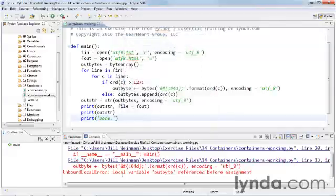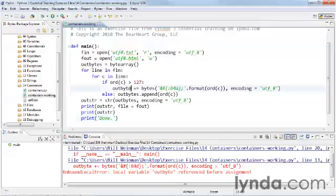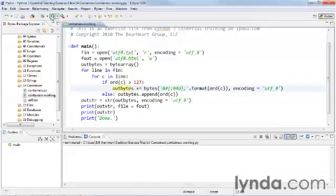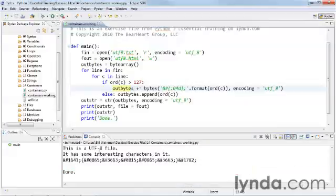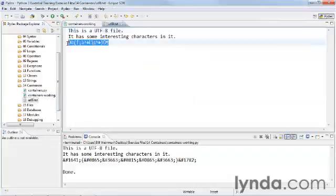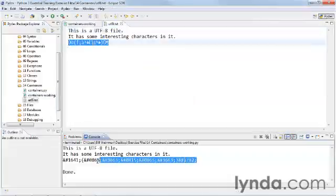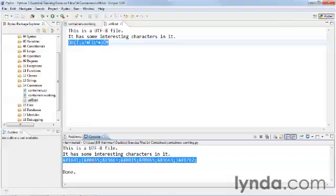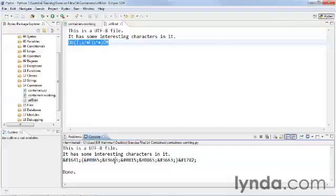And it looks like I've got a typo someplace here. Yes, right there. I needed an S. That's all right. We'll save that and we'll run it. And there we have our fancy string.